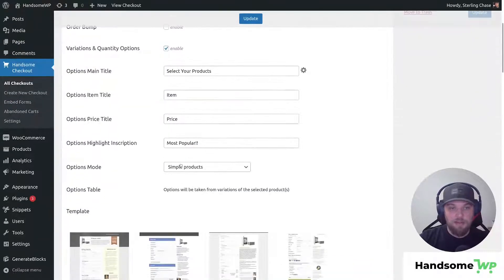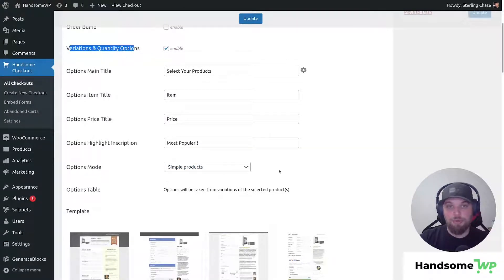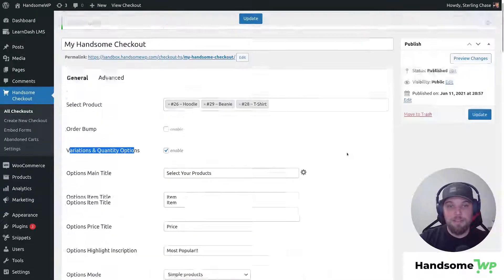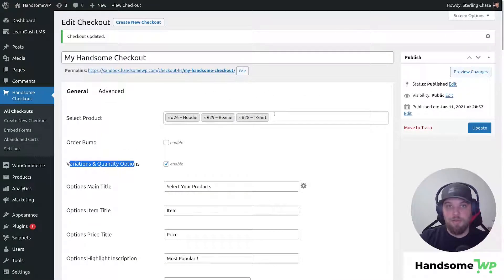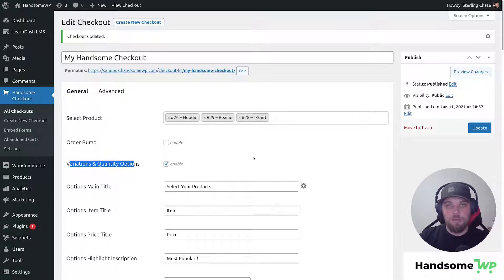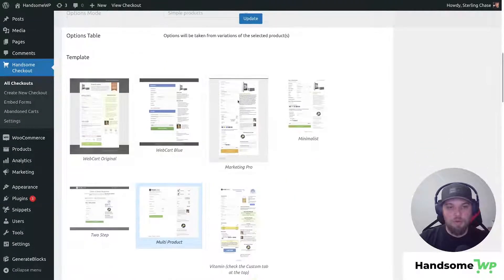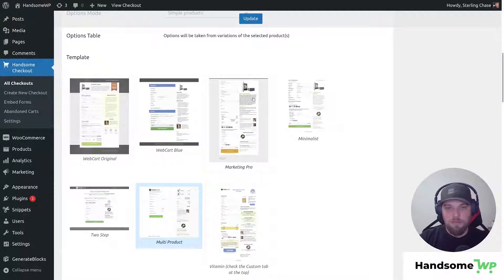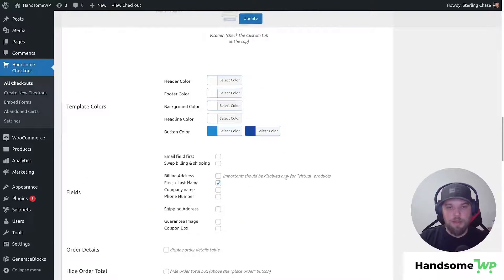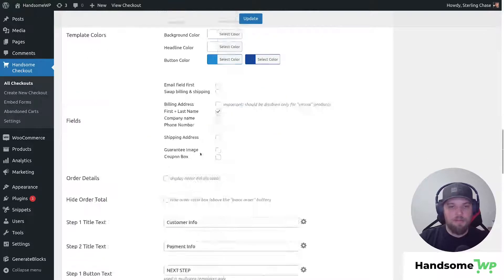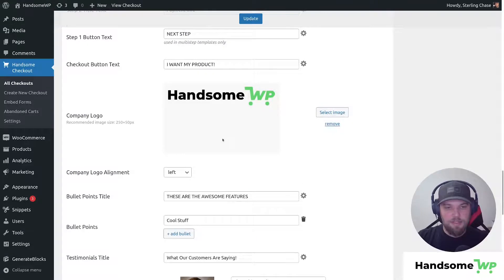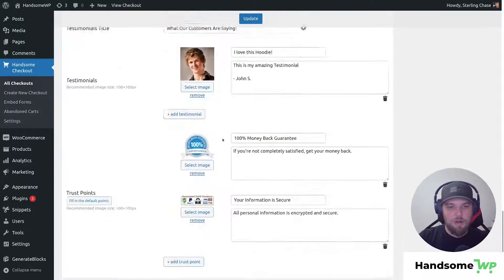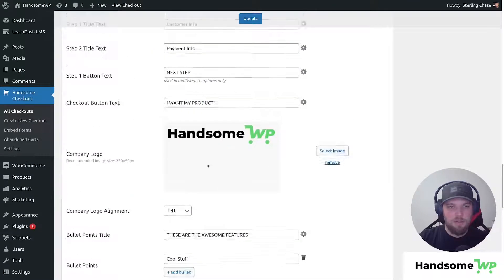If I scroll down, you can see that we have our variations and quantity options enabled, and we have simple products. What this means is it's basically gonna allow people to choose between our three simple products we have added here. If you're gonna offer three different products and you wanted people to be able to select one of those, that's the setup we have right now. We are using the Marketing Pro Template. We'll choose the Marketing Pro Template, and then we have our basic field information.